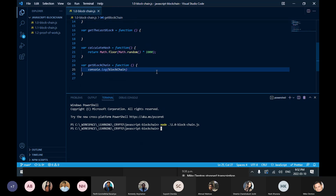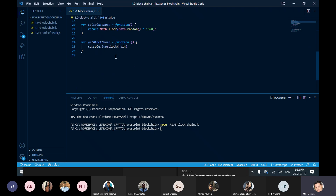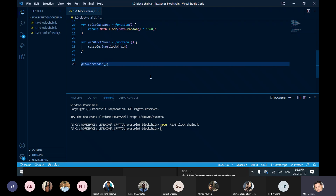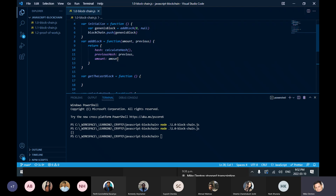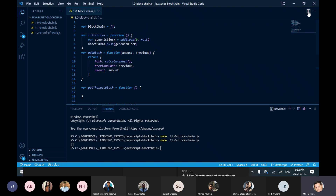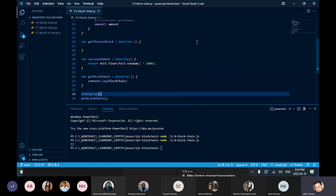So I have some pseudocode. If I save it I can run my terminal window — do 'node 1.0' — and it's not going to do anything because I haven't called anything yet. I need to at least call get blockchain, and I should have an empty array. Then I need to initialize it. So I'll call initialize, which should add the Genesis block to the chain. And there — I have one element: a hash of 29, previous hash null, amount zero.